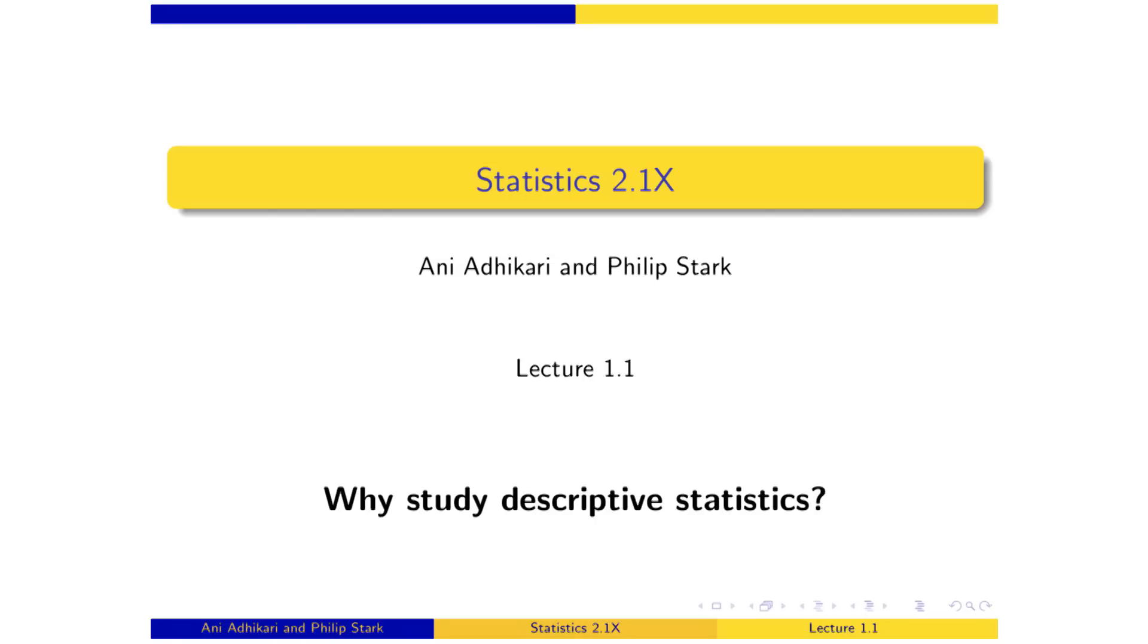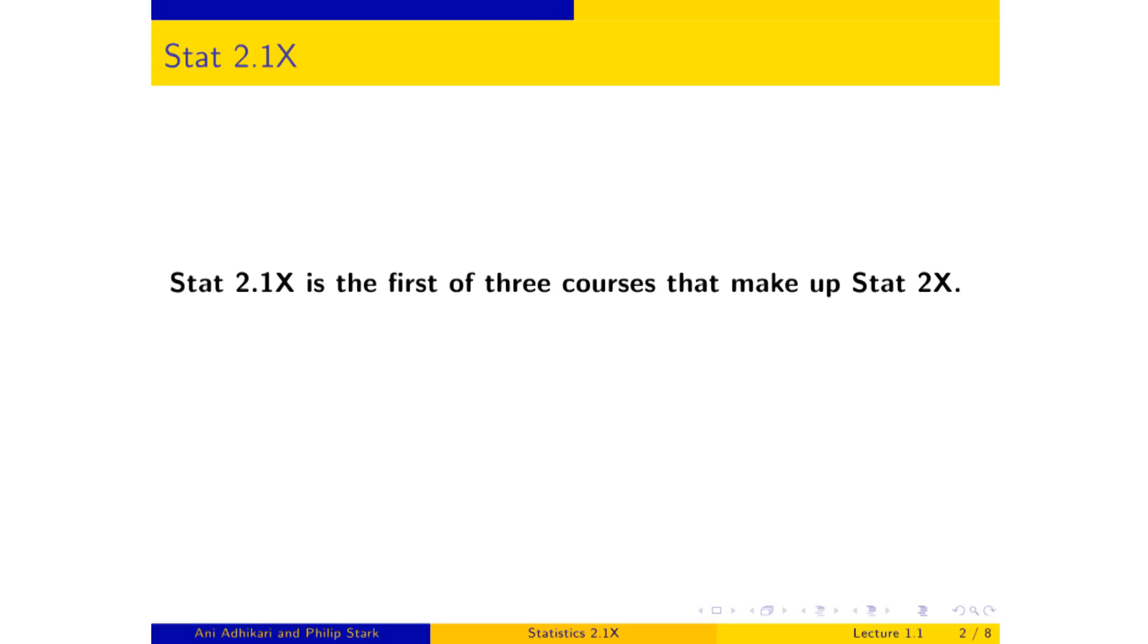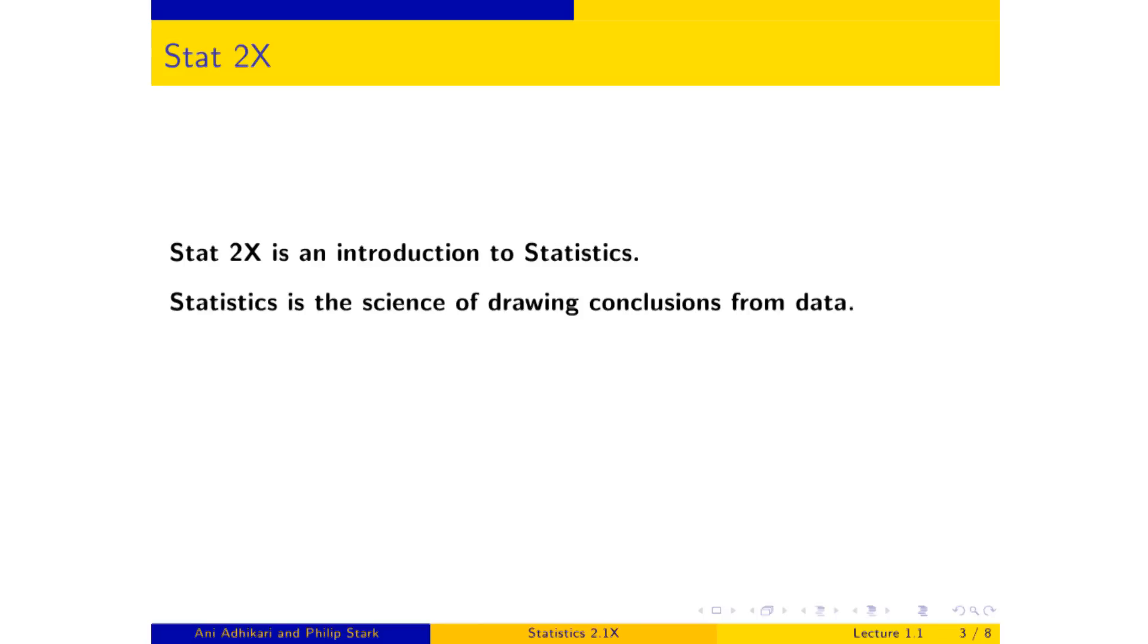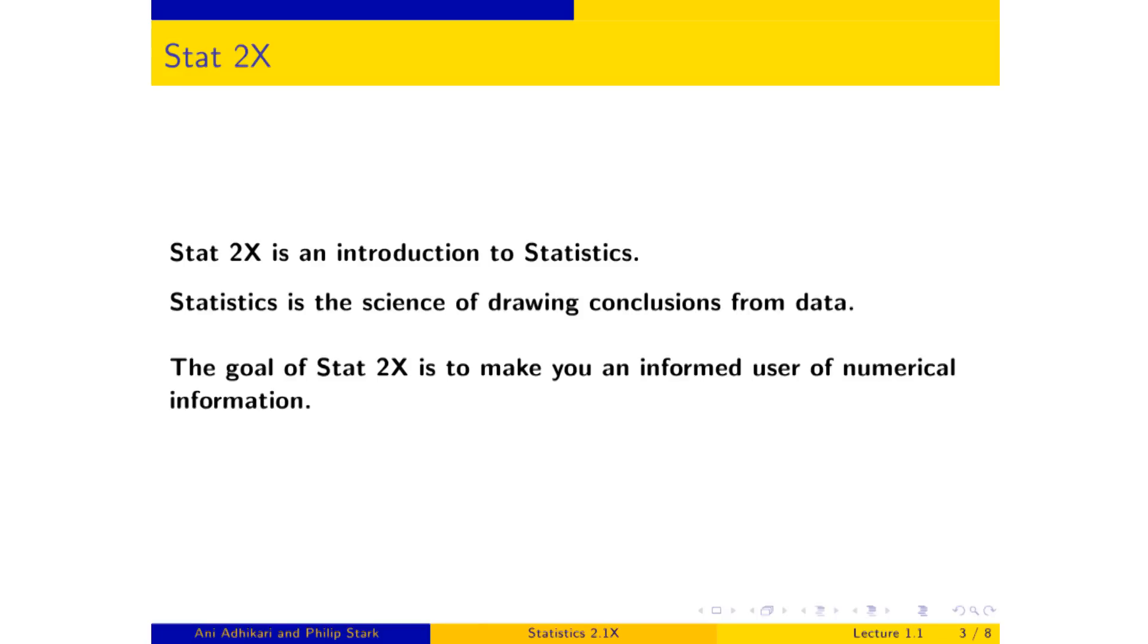STAT 2.1x is the first of three courses that make up STAT 2x. And yes, I concede that is not a satisfactory answer because you are all asking yourselves, well then, what is STAT 2x? STAT 2x is an introduction to statistics, statistics being the science of drawing conclusions from data, typically numerical data, lots and lots of it. And so the ultimate goal of STAT 2 is to make you an informed user of all of that numerical information.